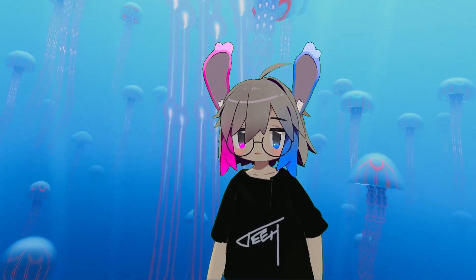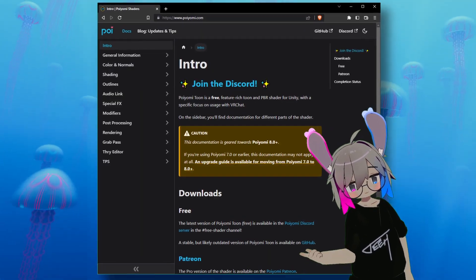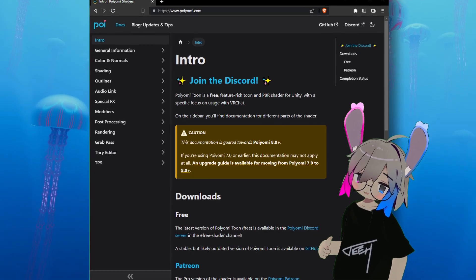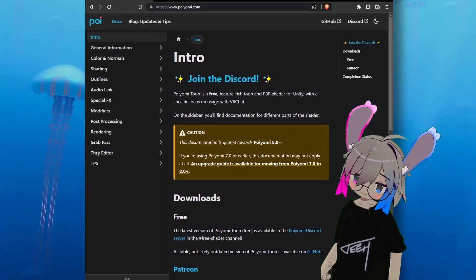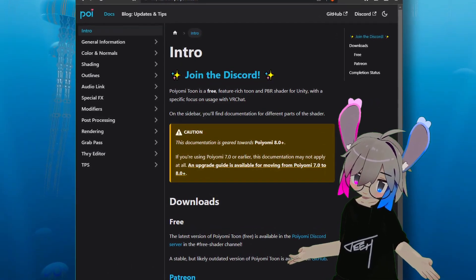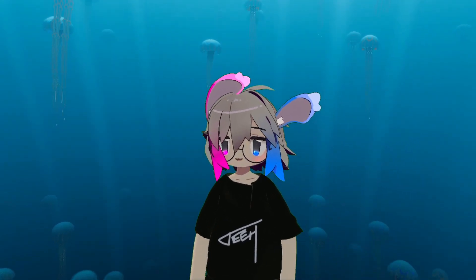You're going to need to use an AudioLink compatible shader. I'll be using Poiomi 8.1.155. I'm not going to cover how to set up Poiomi here. The documentation covers all the basics you need. Link in the description.